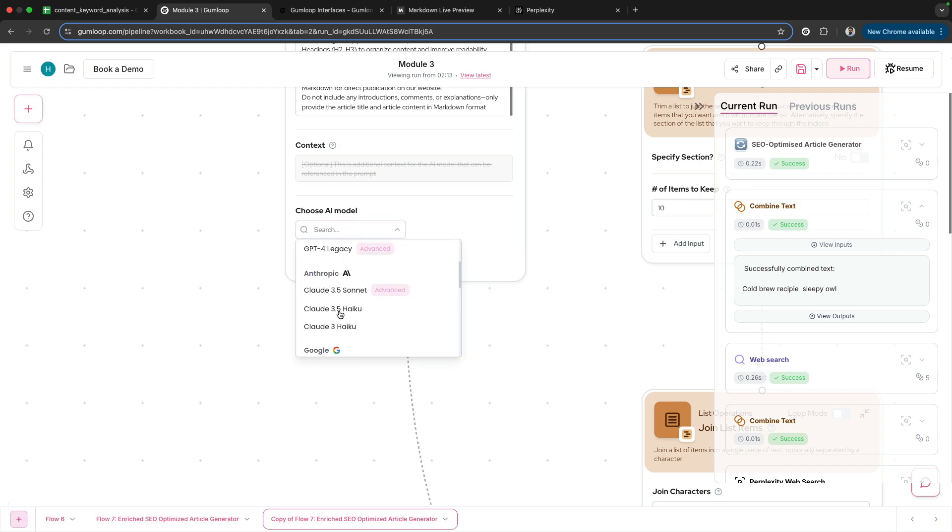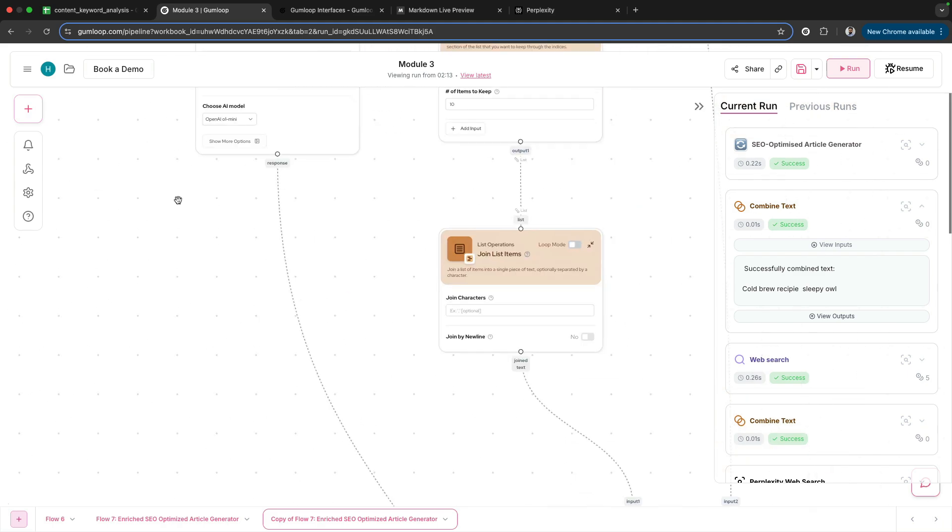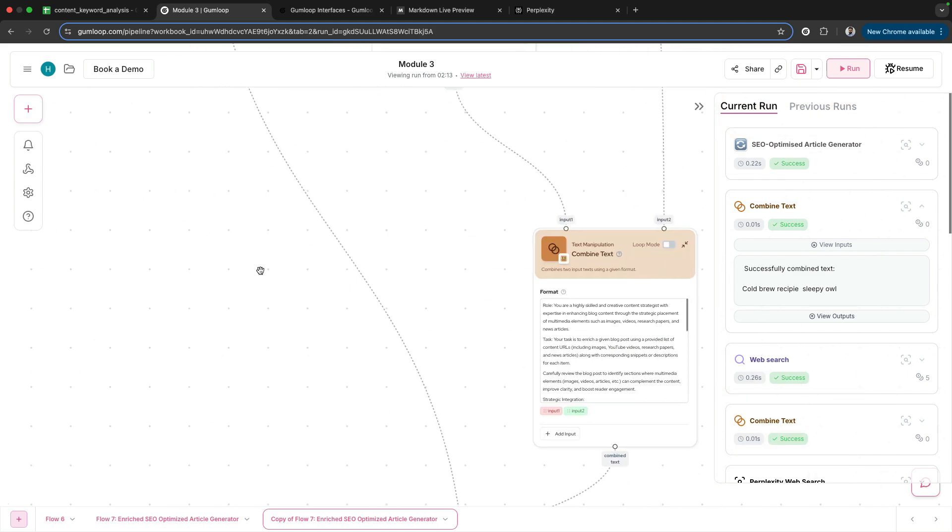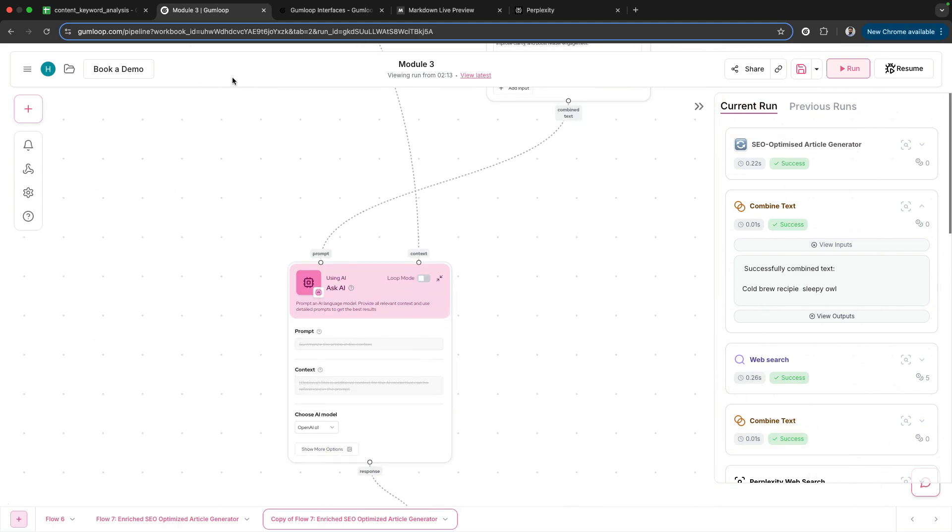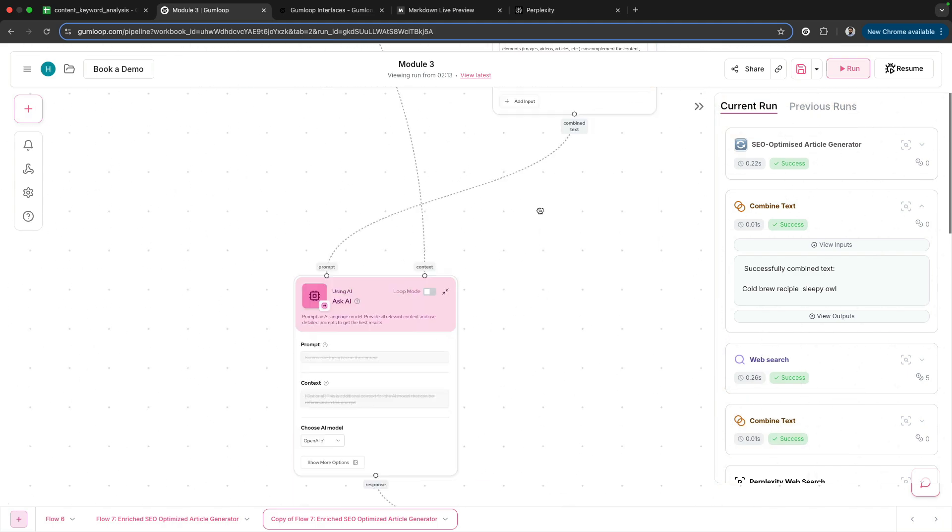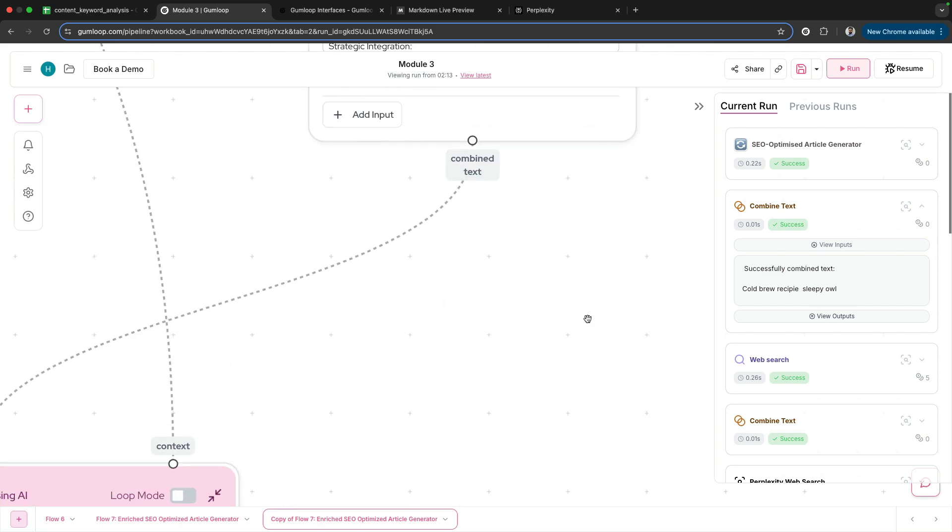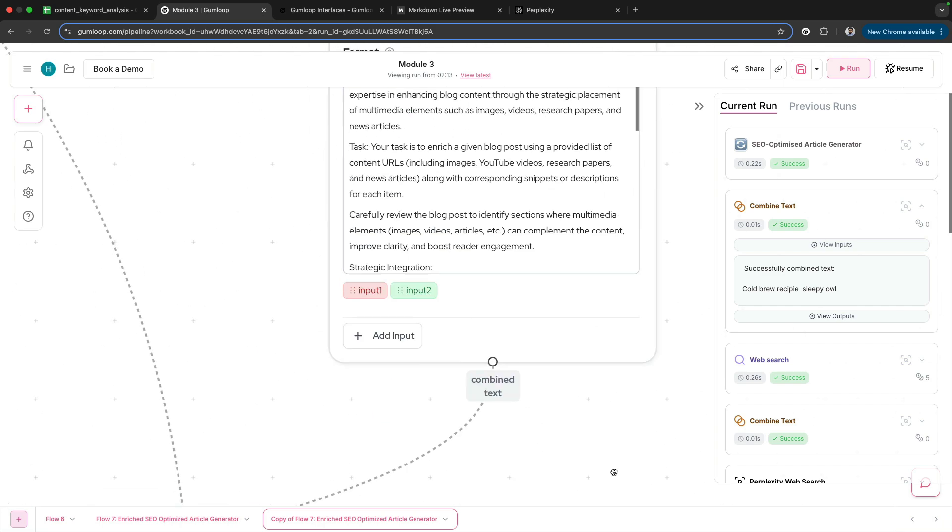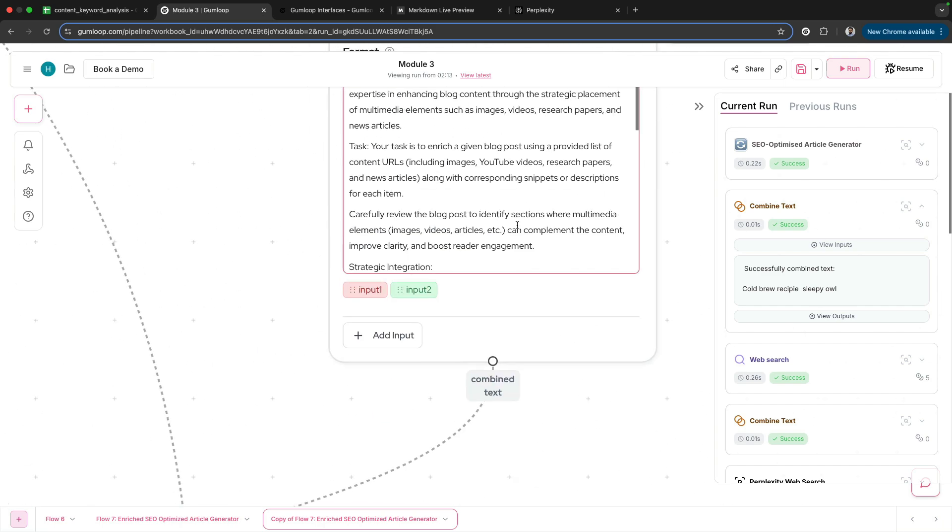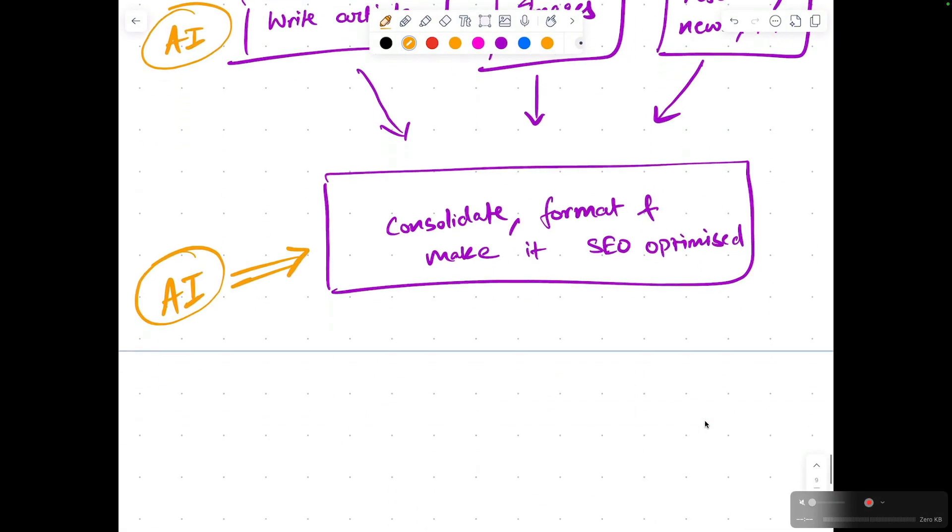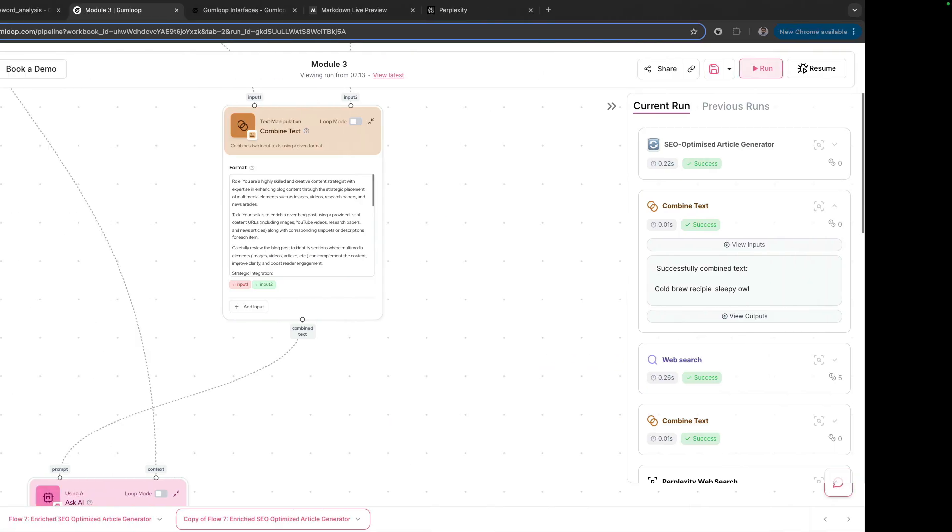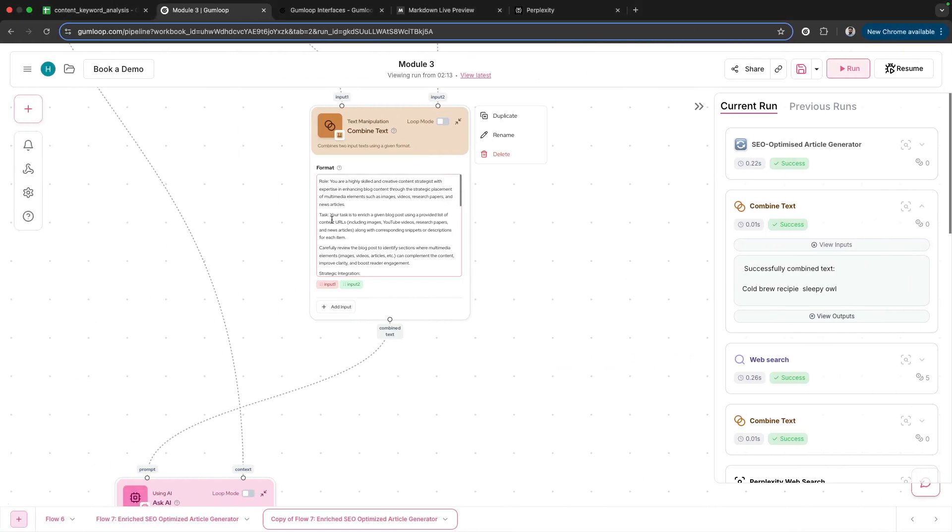This AI node basically puts together every single thing, and you can look at the final prompt we are creating to consolidate everything. As I mentioned, we'll have to consolidate, format, make it SEO-friendly, SEO-optimized. Look at this prompt we've created here.